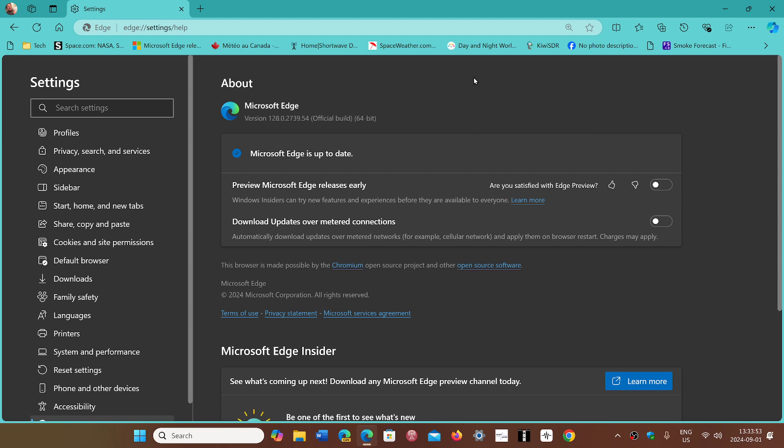If you don't have or don't use Edge, I still recommend that you go check out to make sure that it's up-to-date so that you stay safe. Because sometimes, you know, Microsoft the way it is, you click a link and it's Edge that opens it rather than your favorite browser.